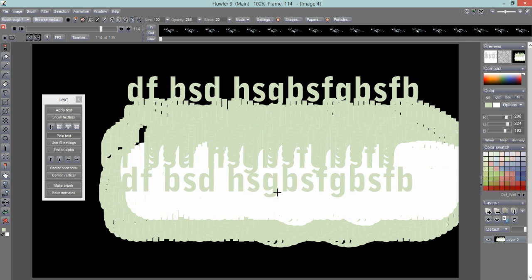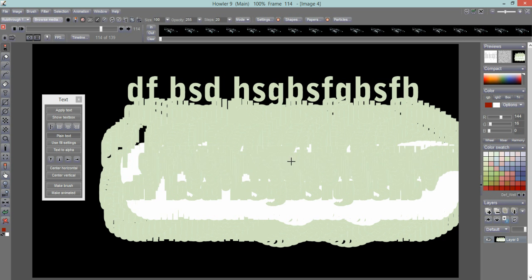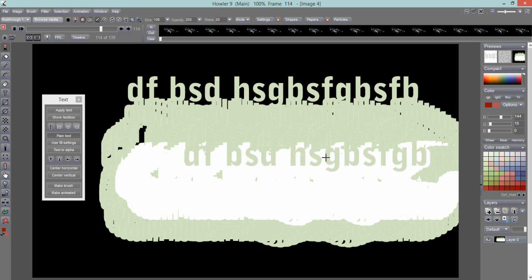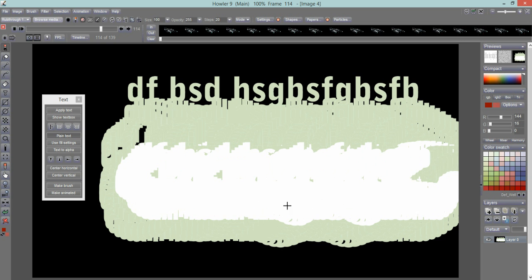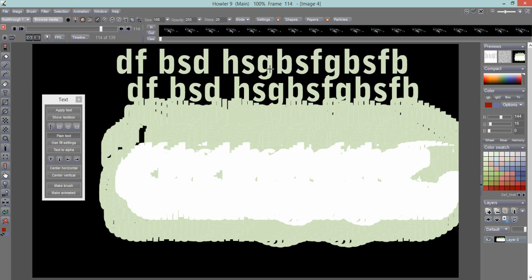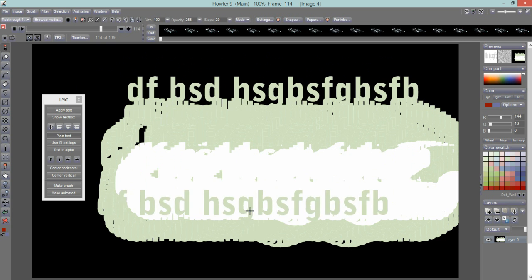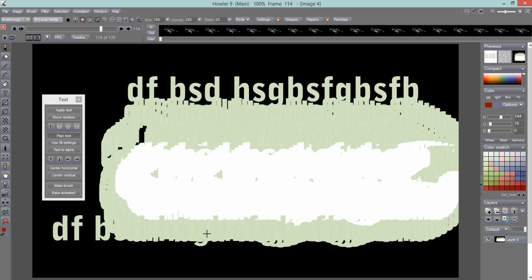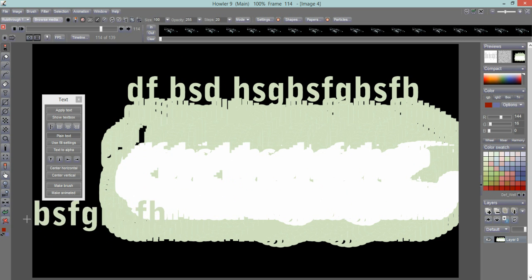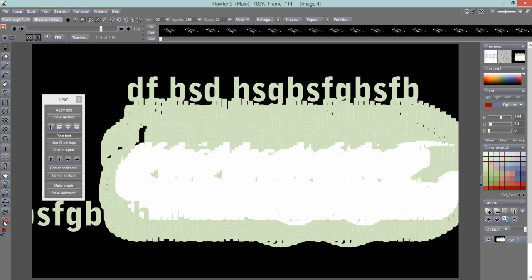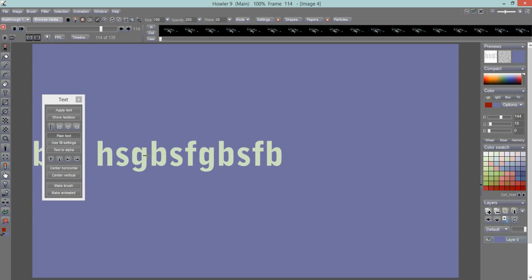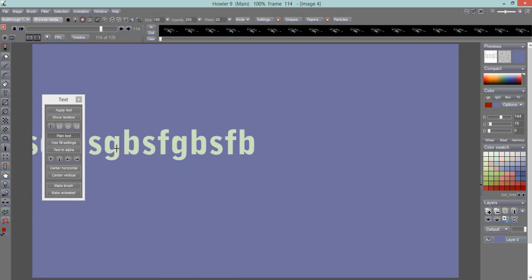Once the text is a brush, you can use the left or right button with different colors and various options. As shown in other videos, you can also use it to do all sorts of animated effects.